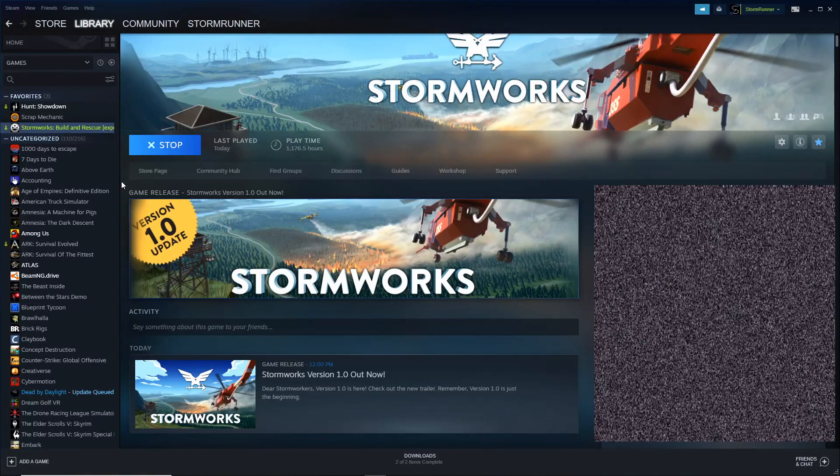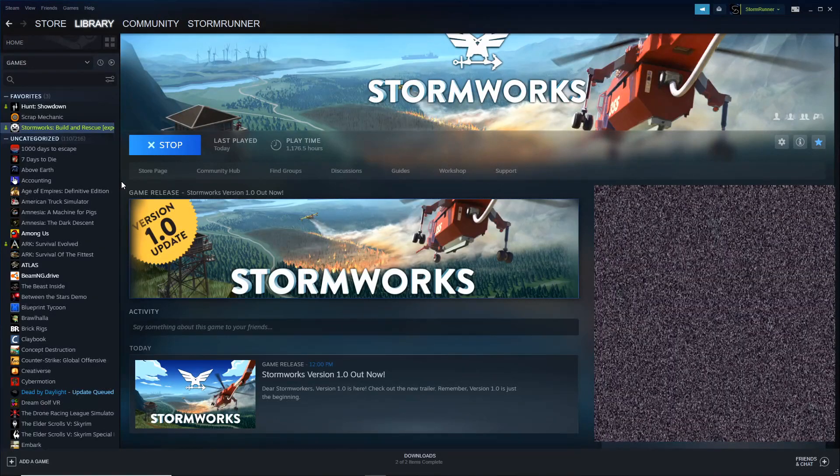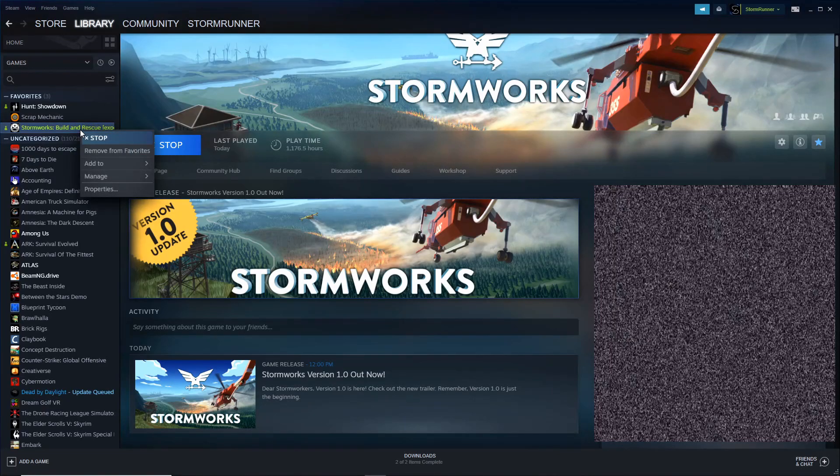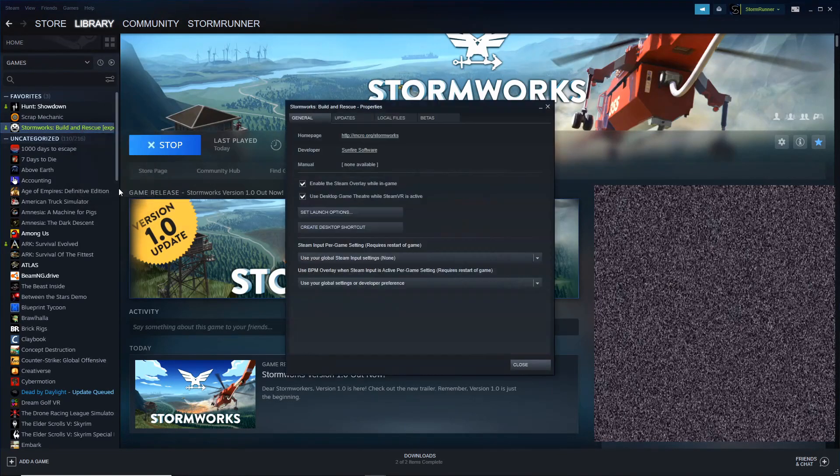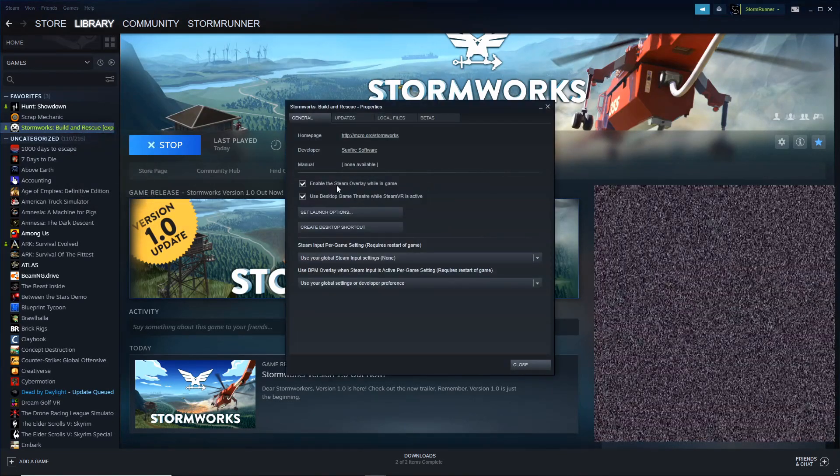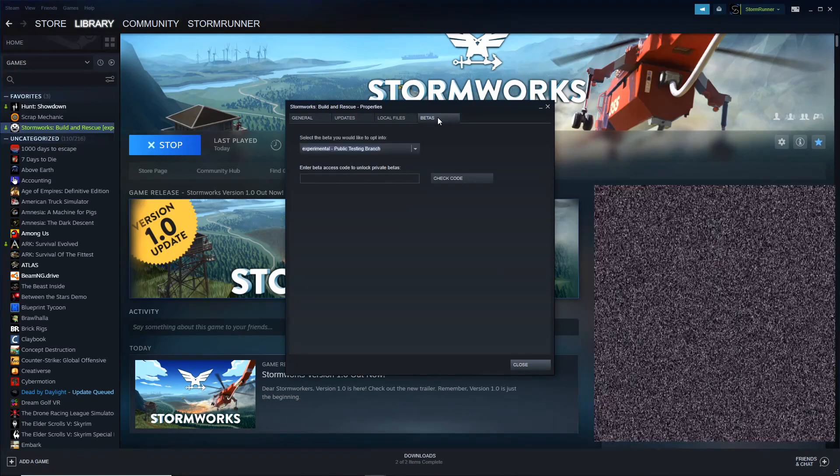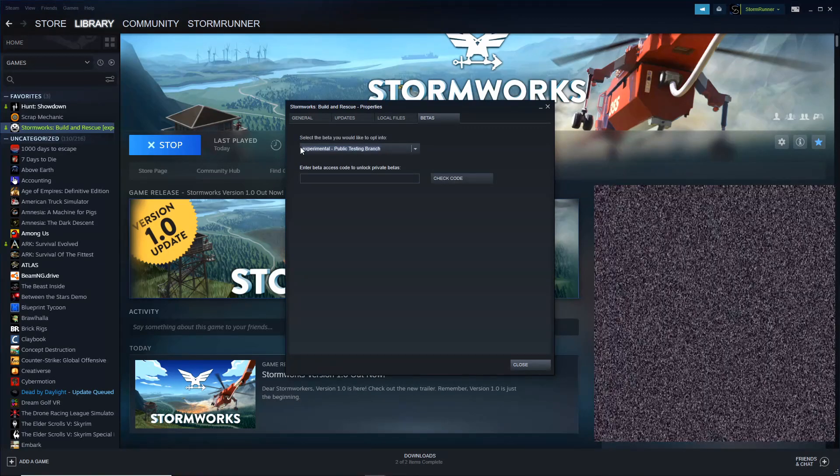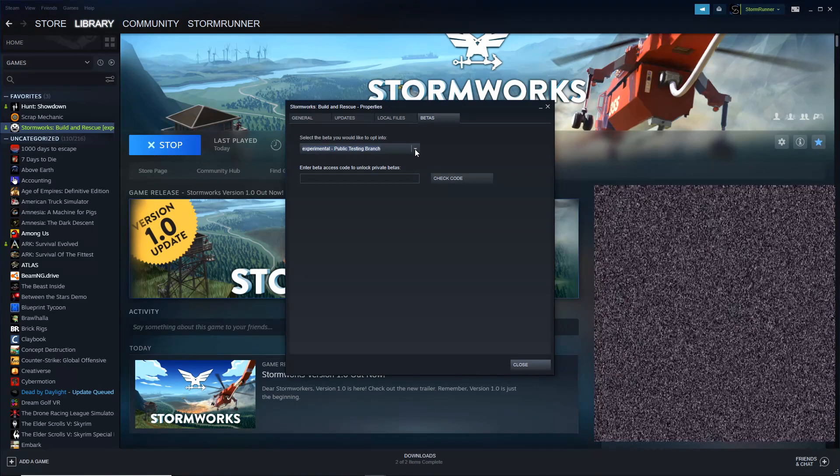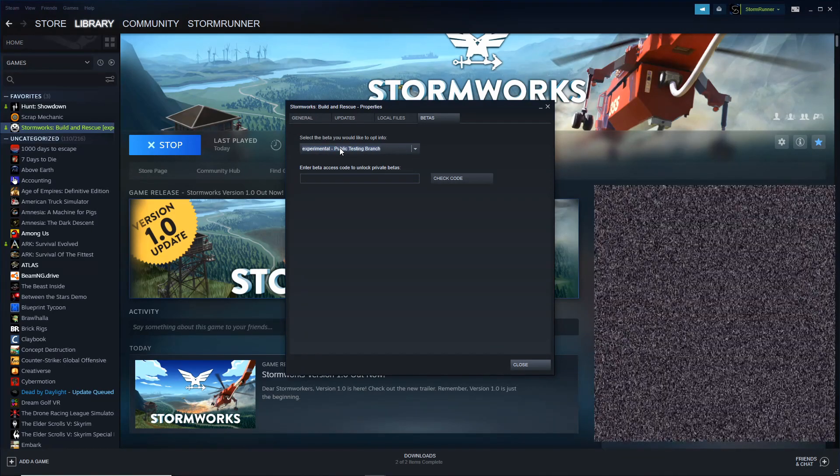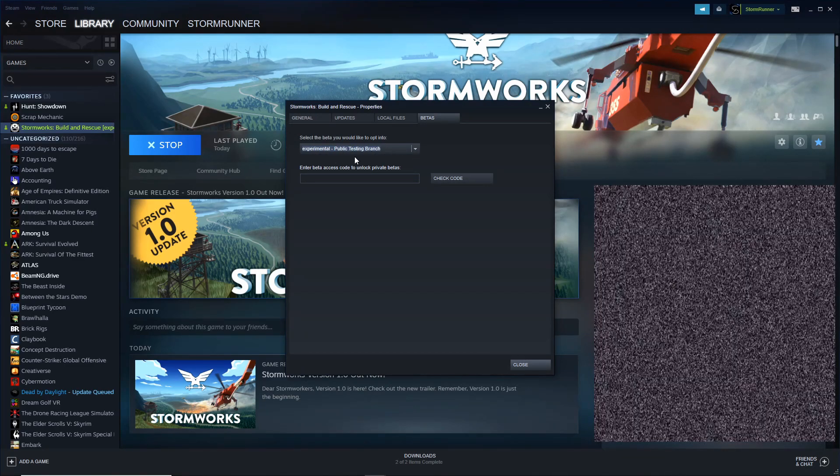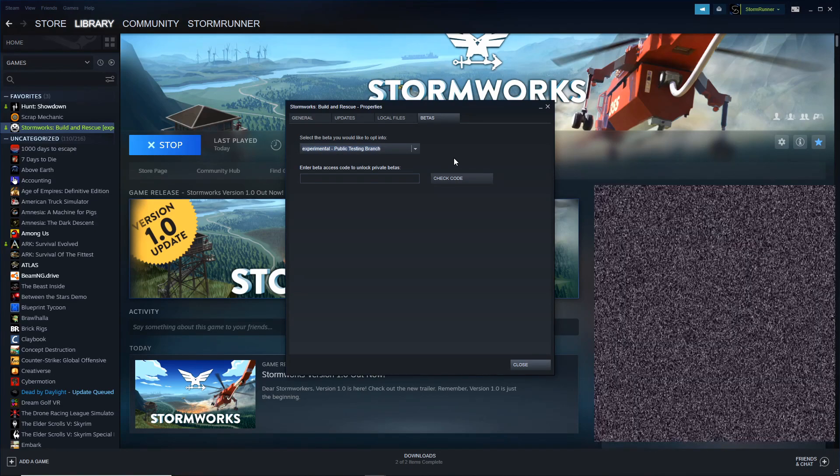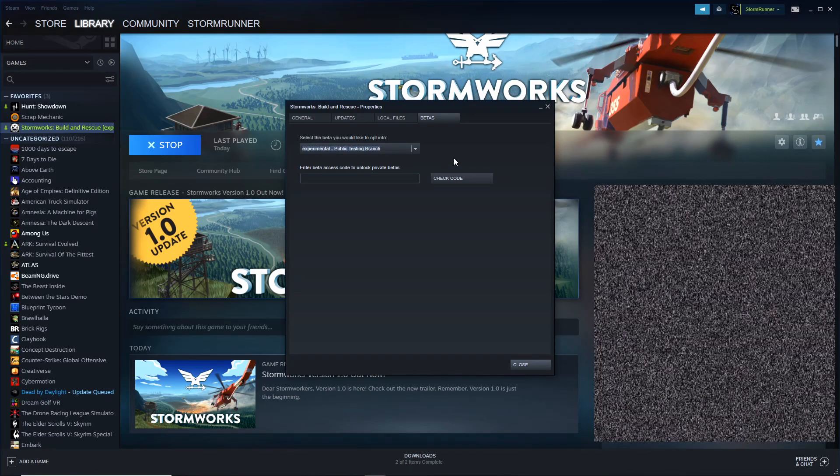So when you go on to your Steam page here, move over to your Stormworks Build and Rescue game, click right on it, drop down to those properties, and this menu will open for you. Clicking over to your Betas tab, and you can click into this drop down menu right here that you should be able to click on the Experimental Public Testing Branch. And that should give you the setup for modular engines.